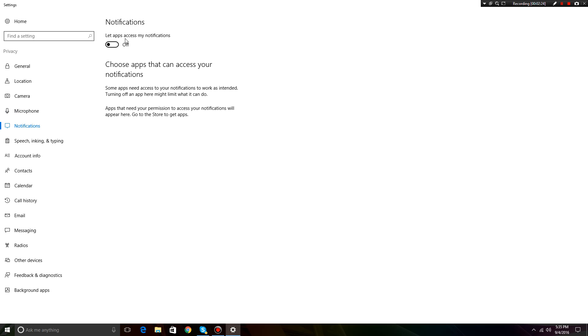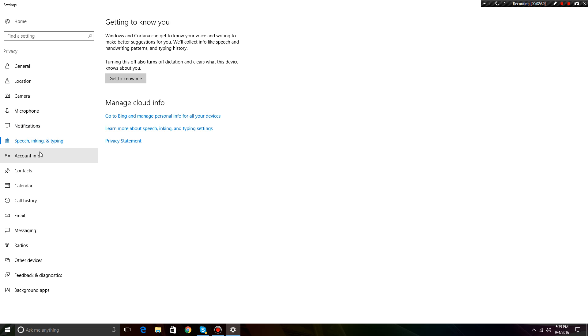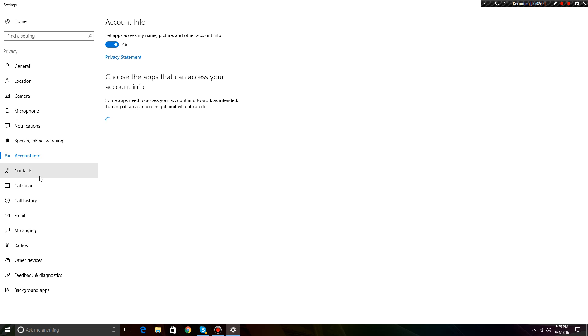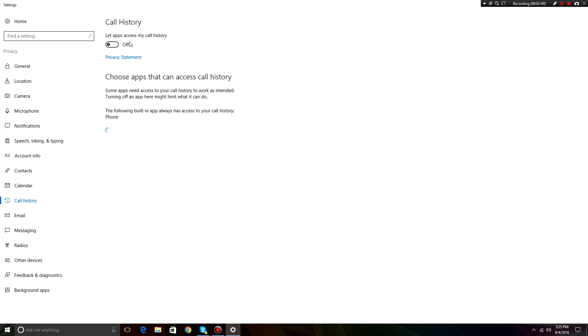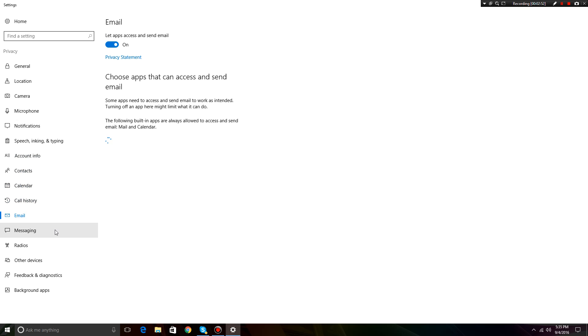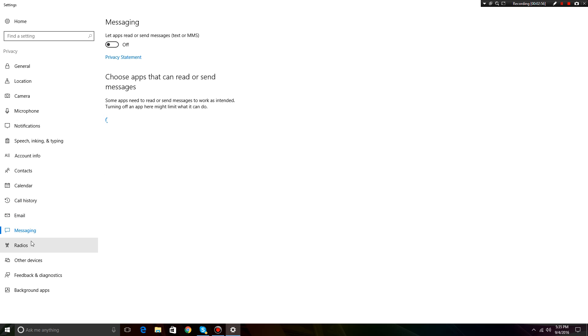Notifications, turn off let apps use my notifications because that will pop up down here and take CPU like that, and it won't give you any knowledge. You won't know that it's taking your CPU, so it'll just be out of nowhere you'll just get a lag spike, and it'll be because of a notification. Get to know you, just ignore that. Account info, ignore that. Contacts, turn that off. Calendar, turn that off. Call history, turn that off. Email, leave that on because a lot of apps need your email. Messaging, turn that off.